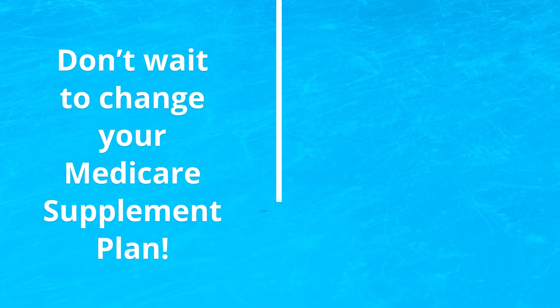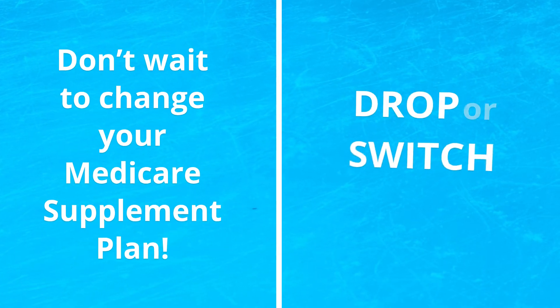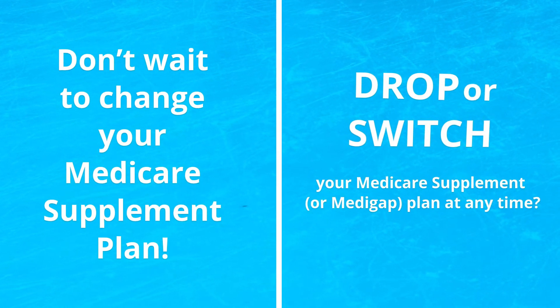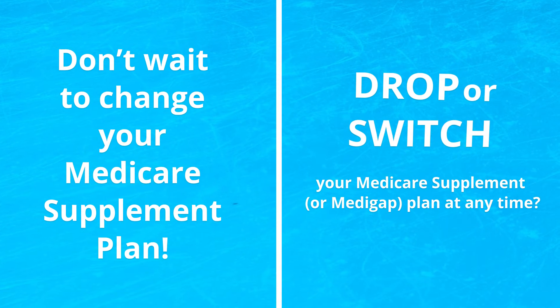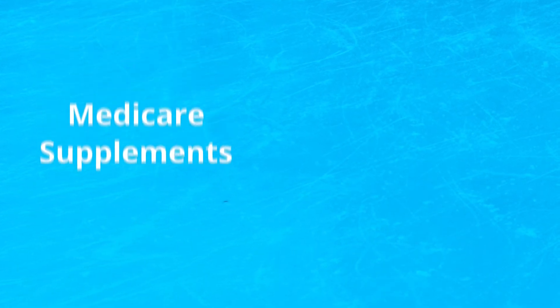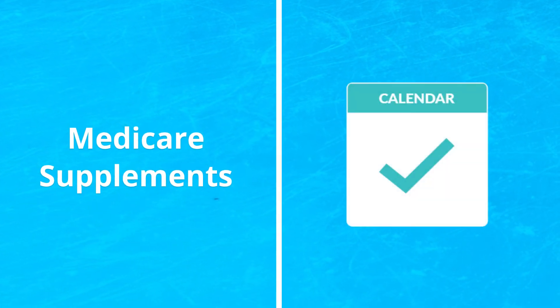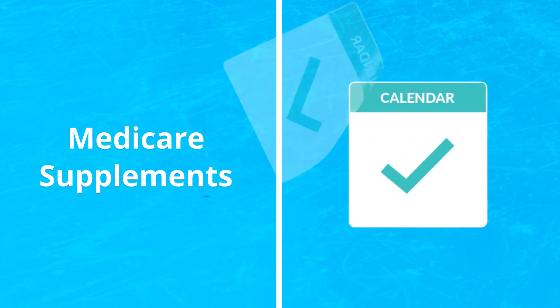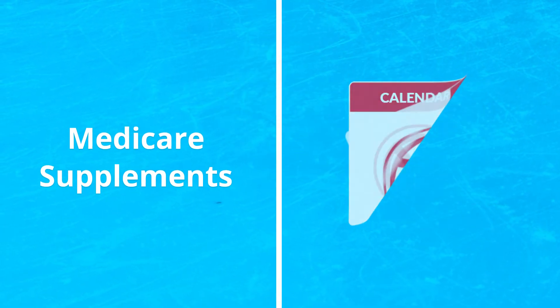Did you know that you can drop or switch your Medicare Supplement or Medigap plan at any time? That's right! Medicare Supplements are not subject to the same enrollment periods as Medicare Advantage plans and prescription drug plans.